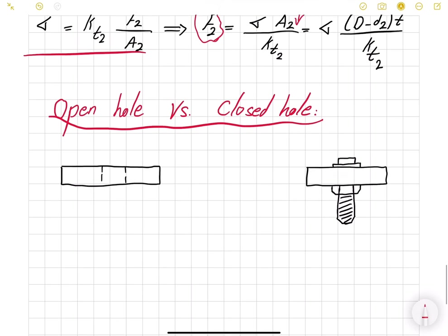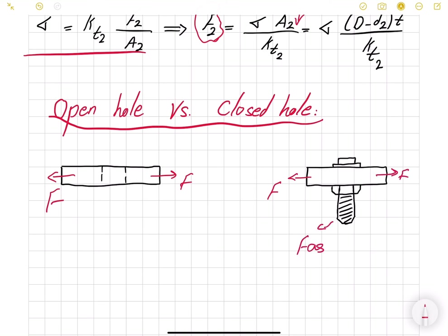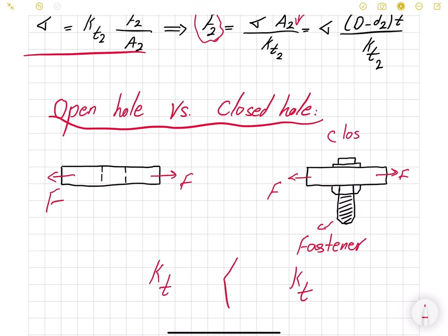The other thing to consider is open hole versus closed hole. An open hole is a specimen with a hole under load; a closed hole has the hole filled with a fastener. Experiments have shown that the stress concentration Kt is much higher for the closed hole case than for the open hole case. There are equations to determine this, which depend on the material and pretension forces, but in many cases the stress concentration factor for a fastened hole is determined experimentally rather than theoretically.